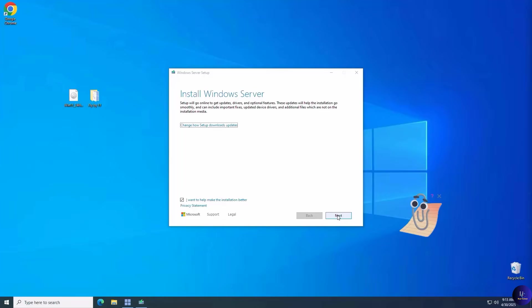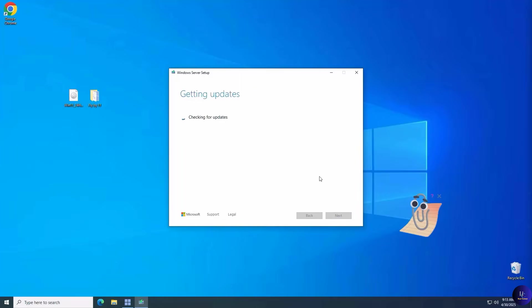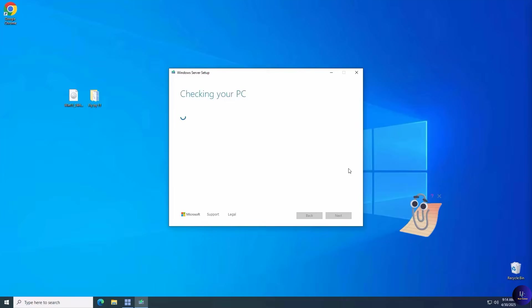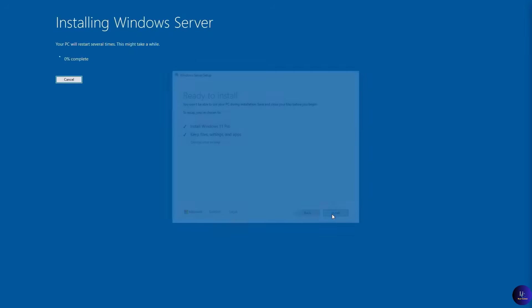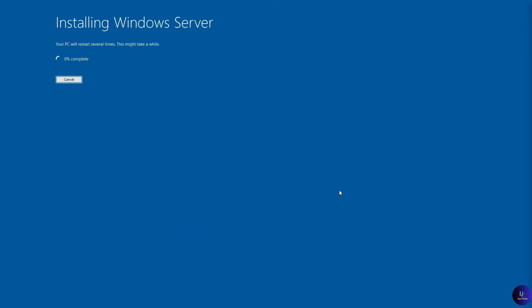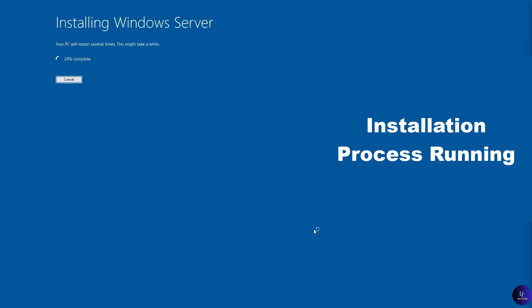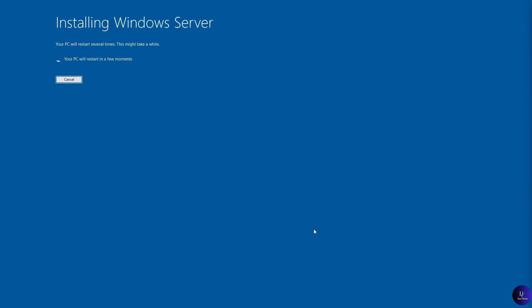Now I've sped up this upgrade process for this video, but you can expect anywhere from 30 minutes to hours depending on your computer. Click Install and it'll keep chugging along. Your PC might restart or reboot several times during this process, so don't be alarmed. And there we go.